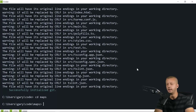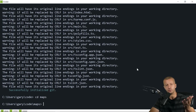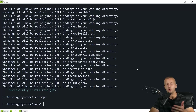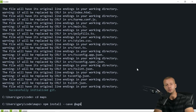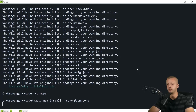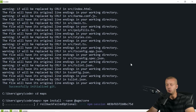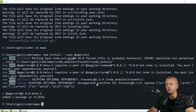Instead of running `ng serve` right away, I first want to install the Angular Google Maps package. We'll use `npm install --save-dev @agm/core` for Angular Google Maps core. Let that install as well.